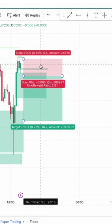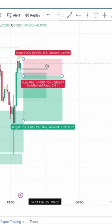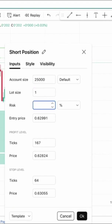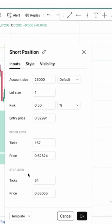To configure trade details, double-click on the tool to open the settings dialog. Here, you can specify the account size — enter your total trading capital — and refine the amount or percentage of your account you're willing to risk on this trade. Remember, never risk more than 2% of your account balance. Once configured, the long or short position tools provide a clear visual representation of your trade plan directly on the chart, allowing for easy monitoring as the market moves.